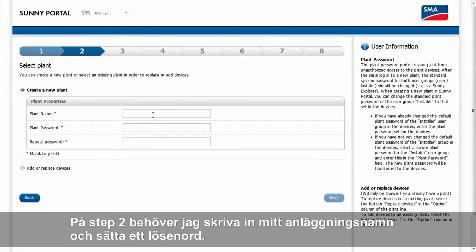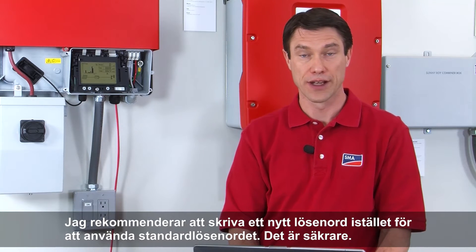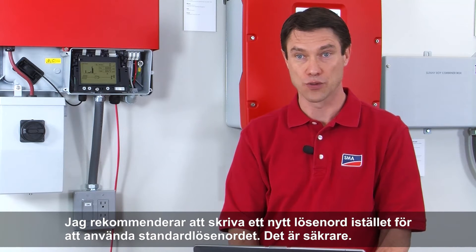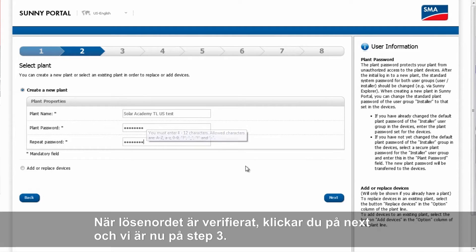For step two, I'll need to enter a plant name and give it a password. We recommend setting a strong password rather than leaving it as a default password. This will increase plant security. When you've entered that and verified it, click Next.